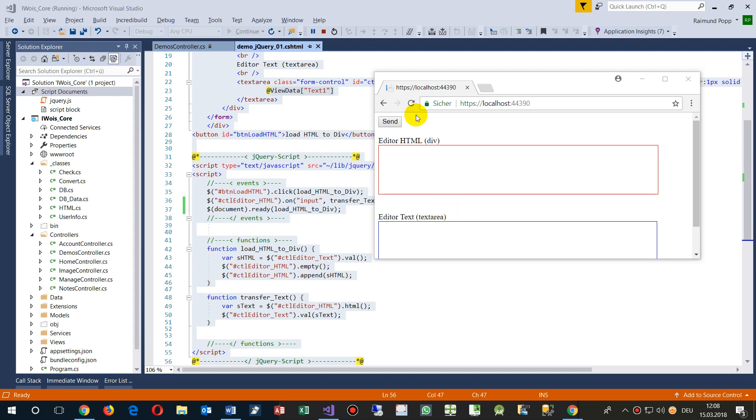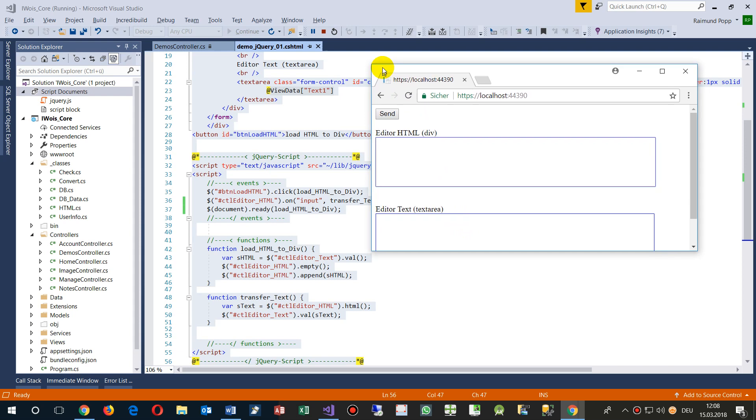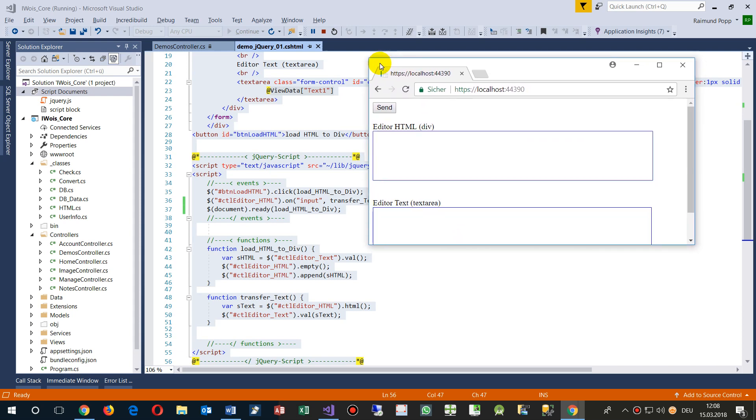This video shows how to load a function or run a function in jQuery when you start a website and the website is loaded.